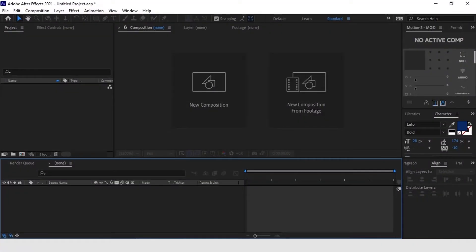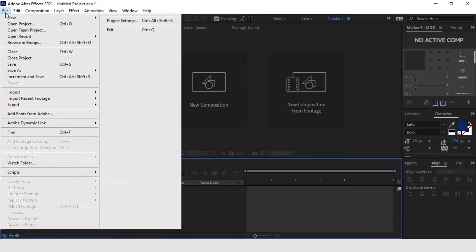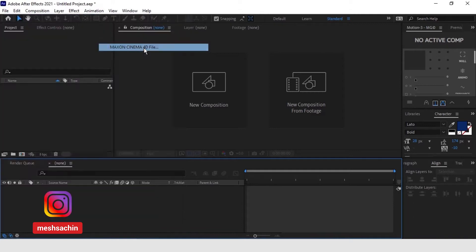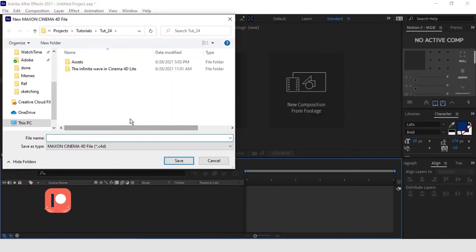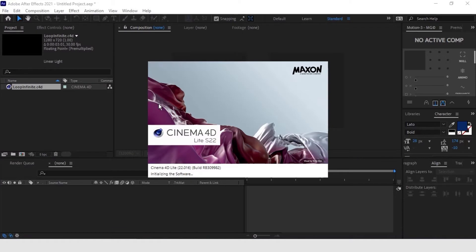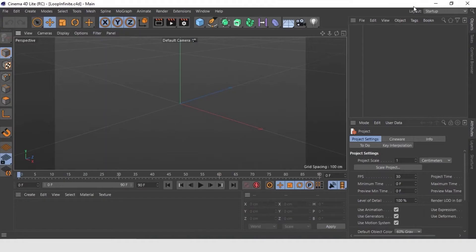As we know, open After Effects and I am gonna go File, New here and we are going to generate a new Cinema 4D project, Infinite Look. Cinema 4D opens and we are already inside.